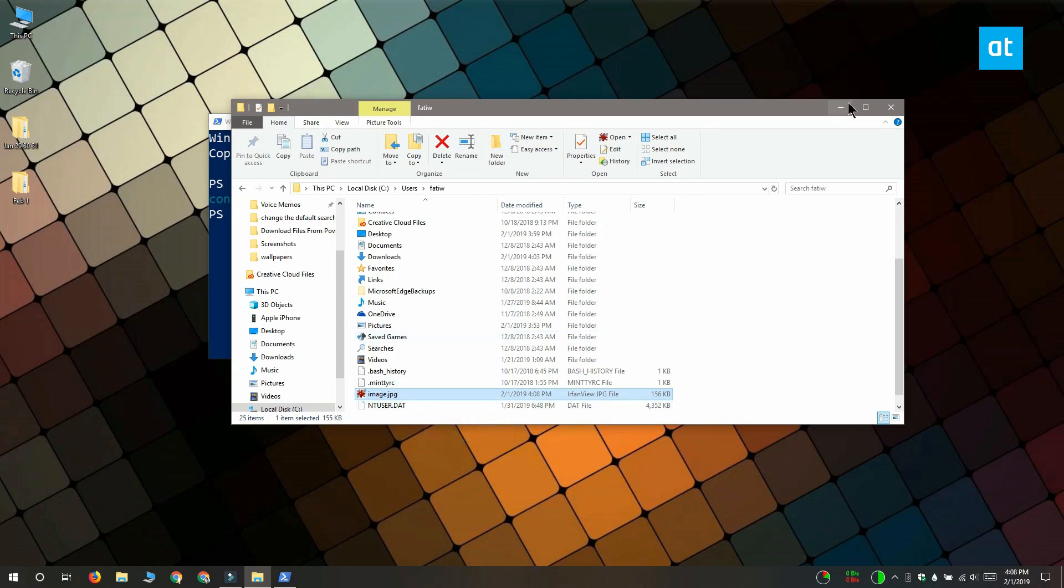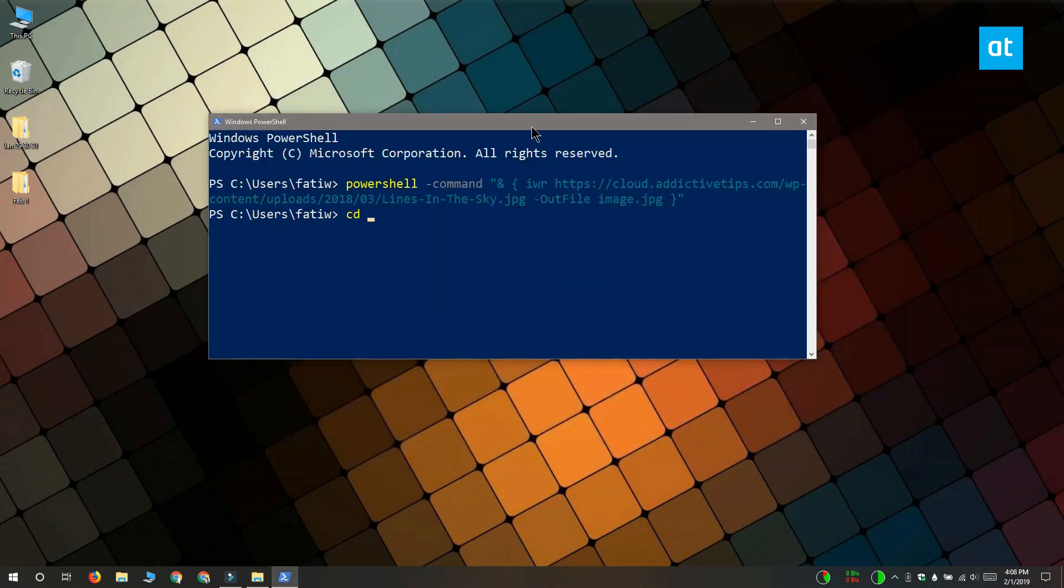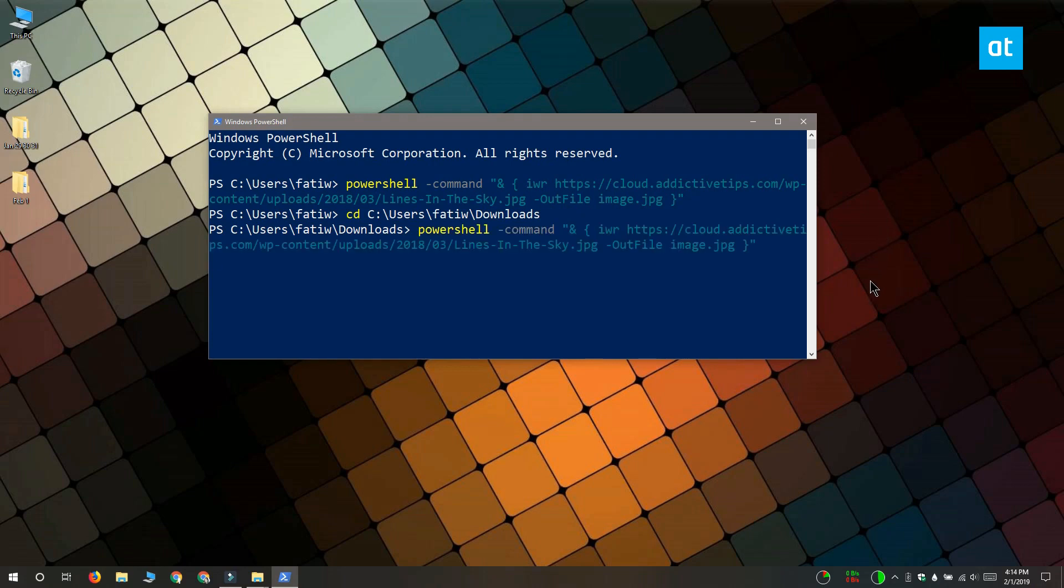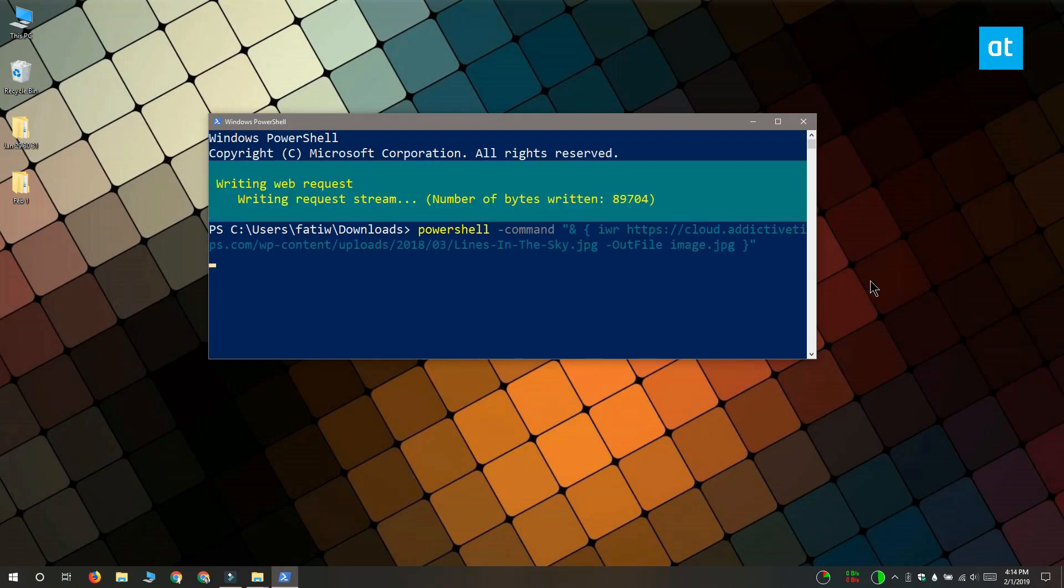If you want to save the file to a different folder, what you need to do is use the cd command to move to that folder. Like this, I've moved to the downloads folder. And now when I execute the same command, it's going to save the file to the downloads folder.